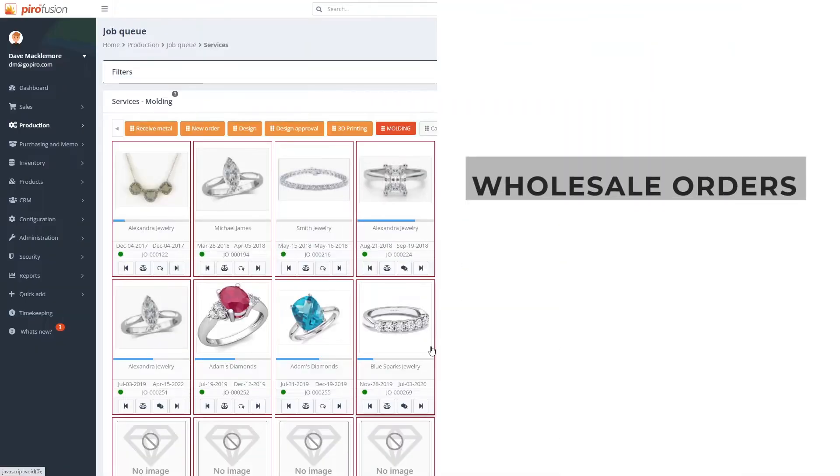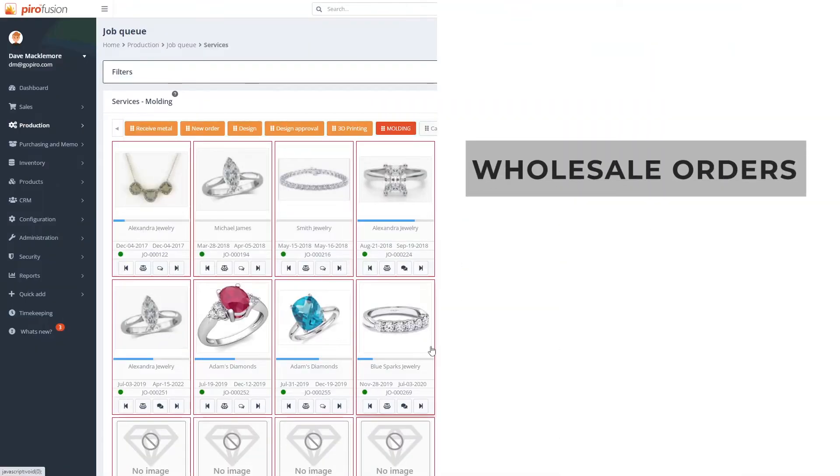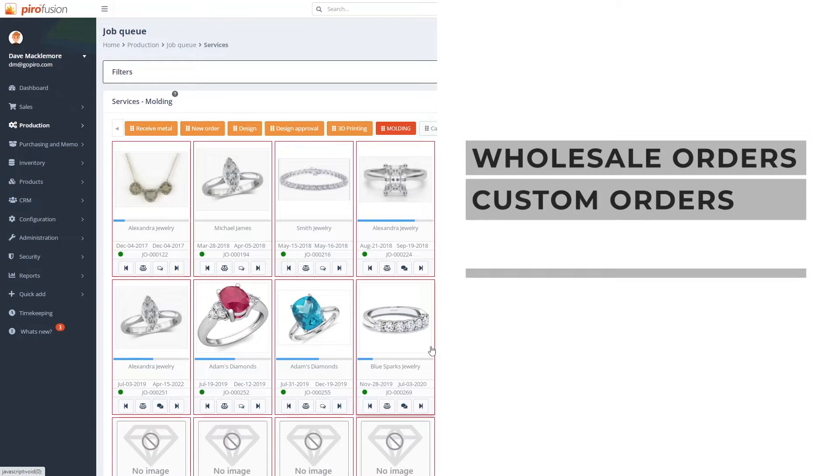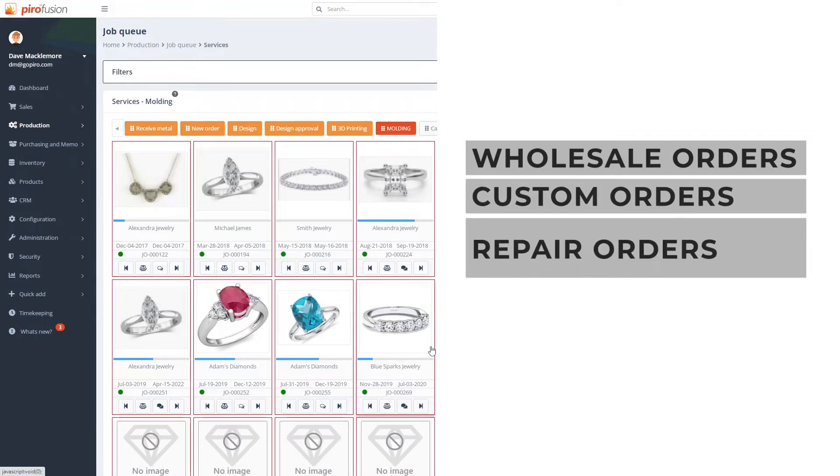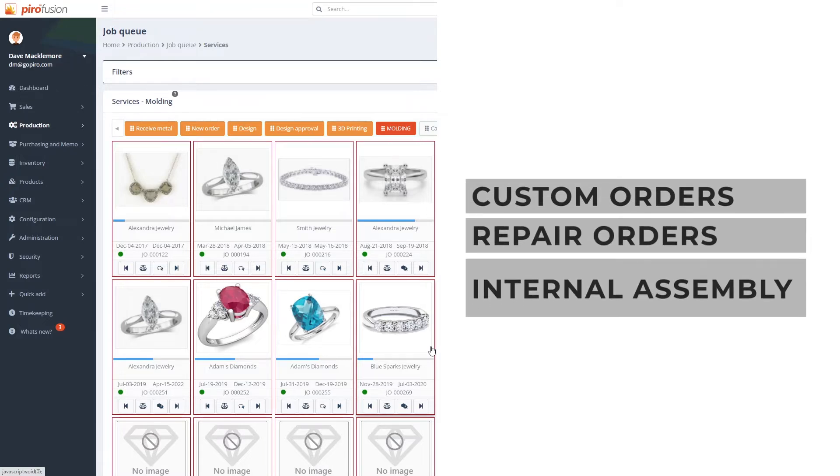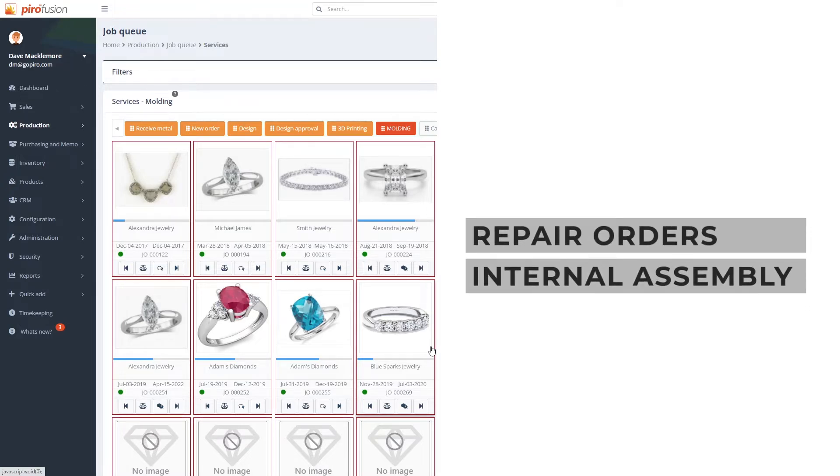You can track the manufacturing of wholesale orders, custom orders, repair orders, or if your company does only assembly in-house, you can track that as well.